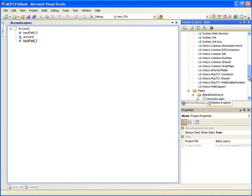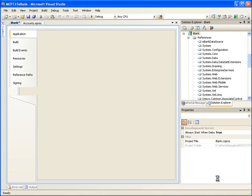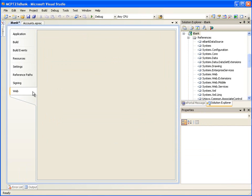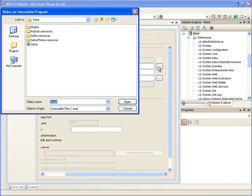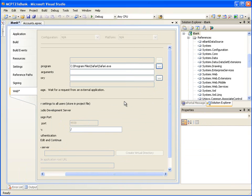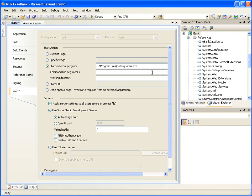In the Solution Explorer, right-click on iBank and click on Properties. Then click on the Web tab. Select the Start External Program radio button. Click the Browse button labeled with ellipses and browse to the location of the Safari executable. In the Command Line Arguments text box, enter http://localhost:4938. This is the port number used by the ASP.NET development server, which we can see in the specific port text box below. Save the changes by clicking the Save toolbar button.